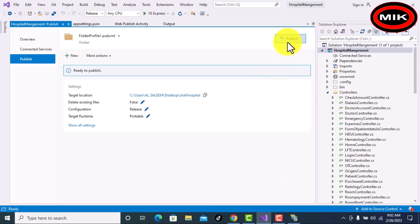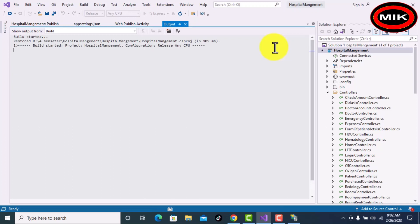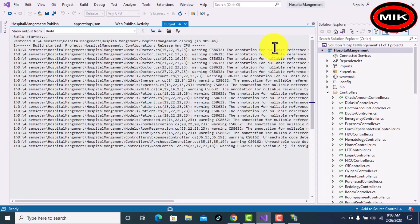Now click Publish. It will take a few seconds to publish our application to the given directory. We just have to wait a few seconds.